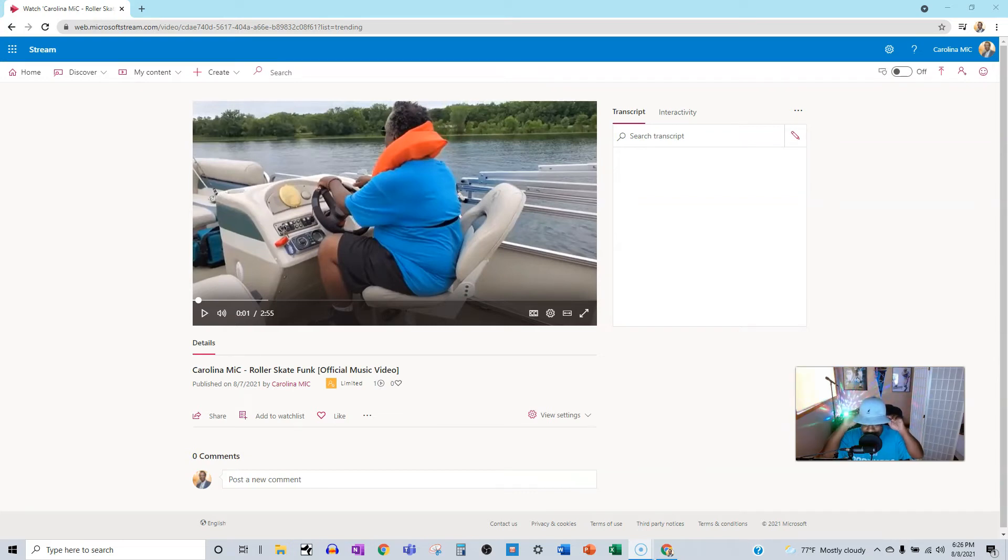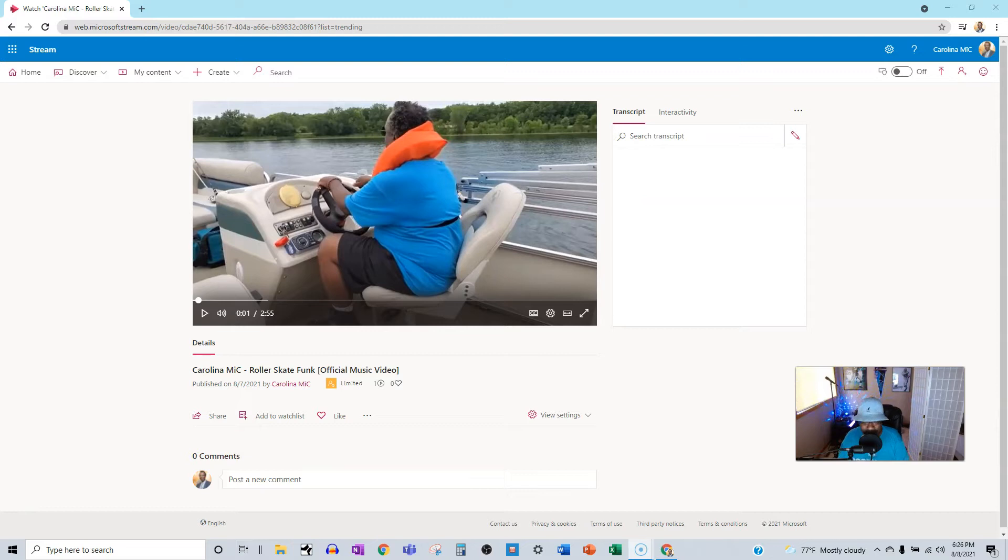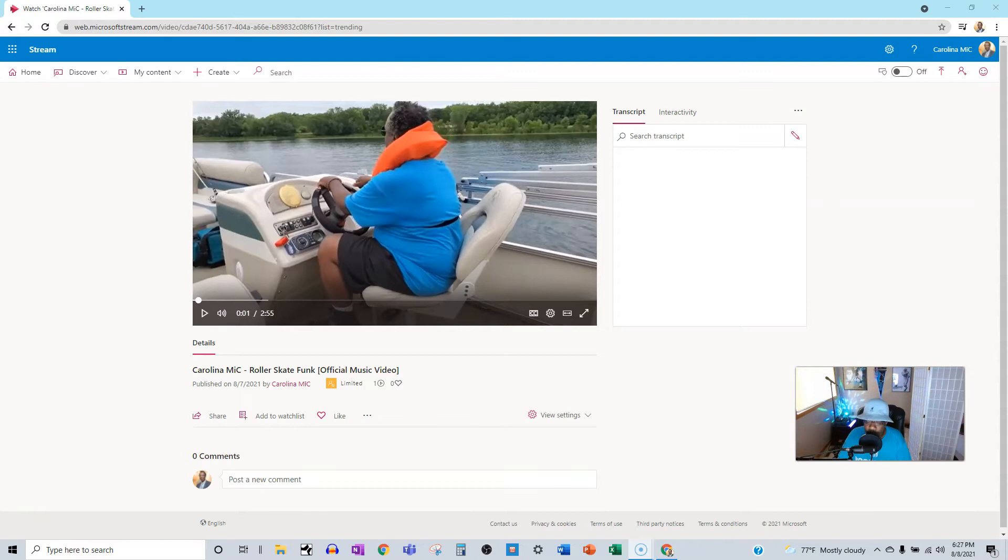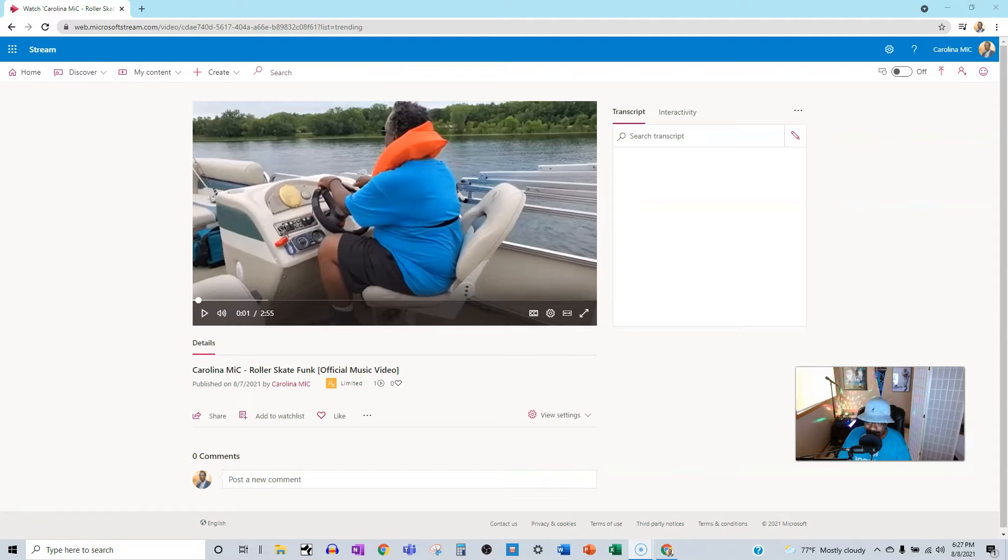What's up everybody, this is Carolina Mike, your host for SharePoint in 60 Seconds, where today we are going to learn how to add a video to a SharePoint page and have it look like butter in 60 seconds. Stay tuned.